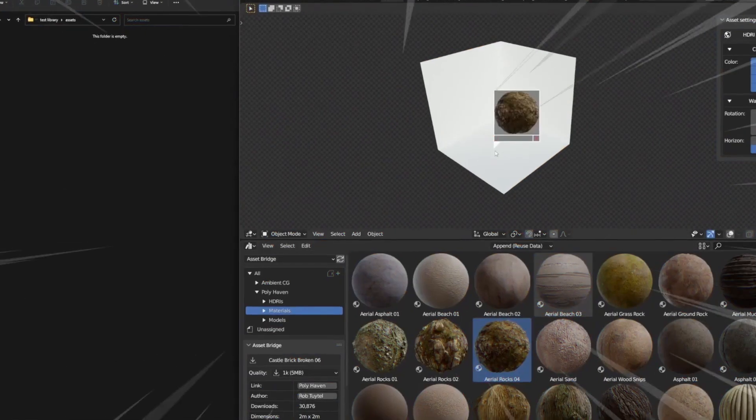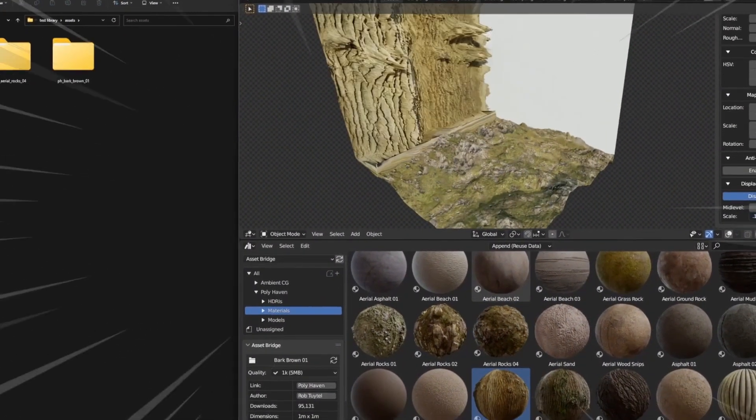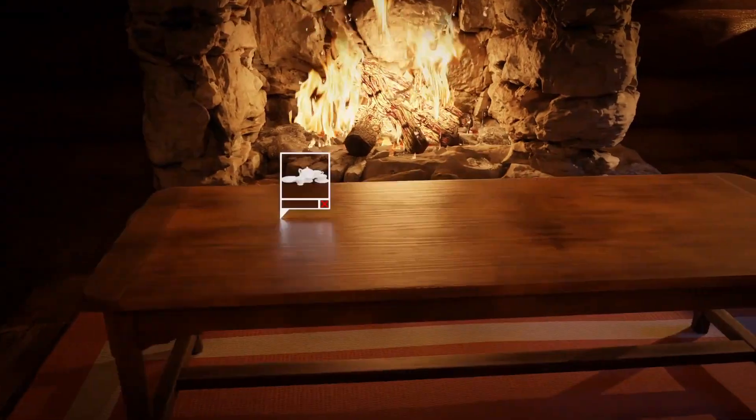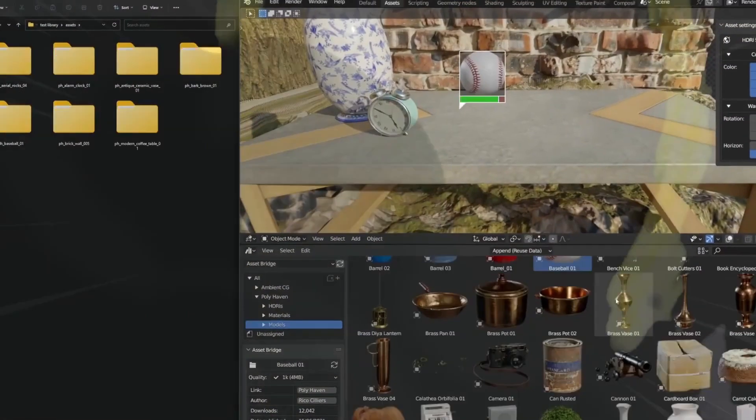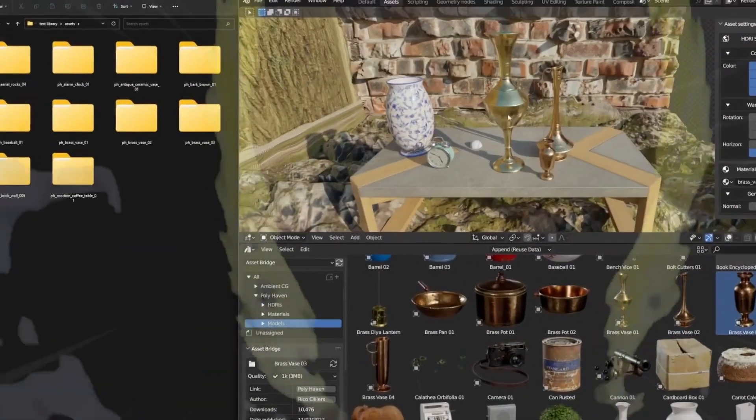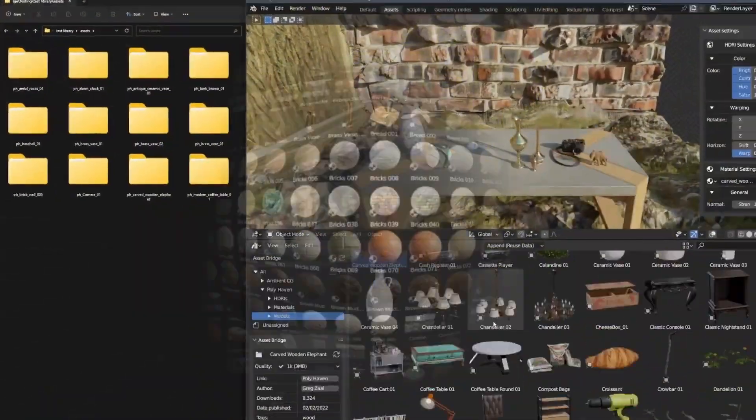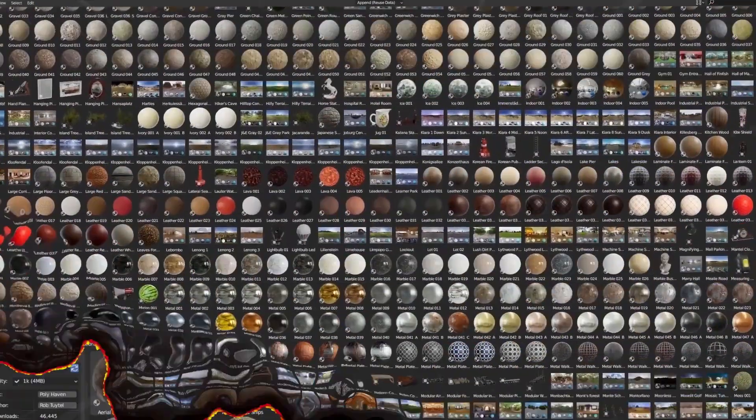AssetBridge is an add-on that allows users to download over 2,800 free assets with just one click. It gives users access to the combined libraries of Polyhaven and AmbientCG, with more websites to be added in the future, all directly in the Asset Browser.